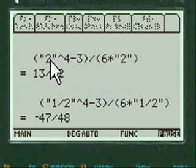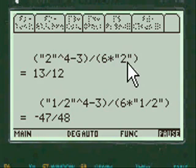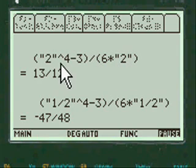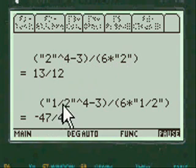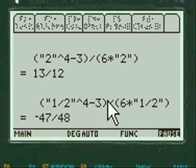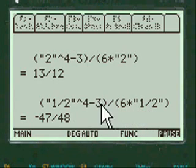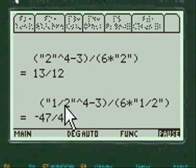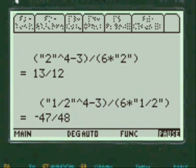We put the 2 in our problem: 2 to the 4th minus 3, over 6 times 2 squared, which I show you here, equals 13/12. And when we put the 1/2 in here, we subtract the lower from the upper. And we added the 1/2 into the formula. Here's minus 47/48.